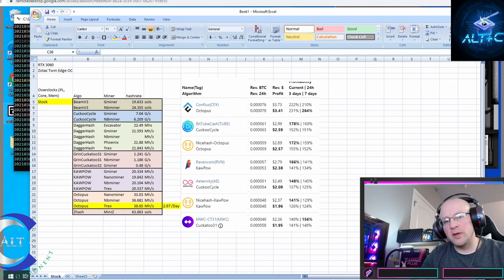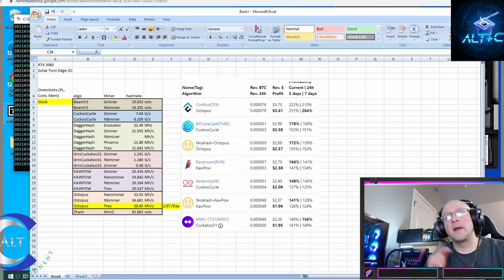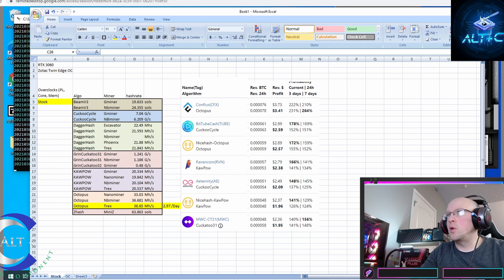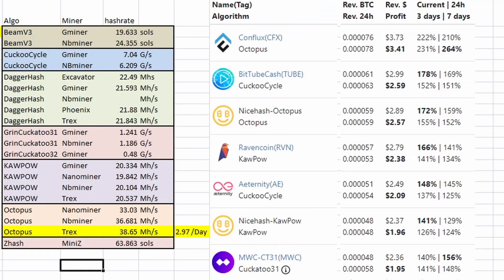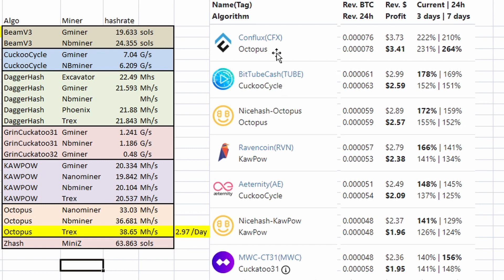I let NiceHash completely benchmark all 21 algorithms. I got all the stock numbers and put them into a nice little graph here. Then I went over to WhatToMine, plugged in those exact numbers at 170 watts, and calculated. This is your daily stock RTX 3060 numbers. You could make $3.73 a day on Octopus right now.